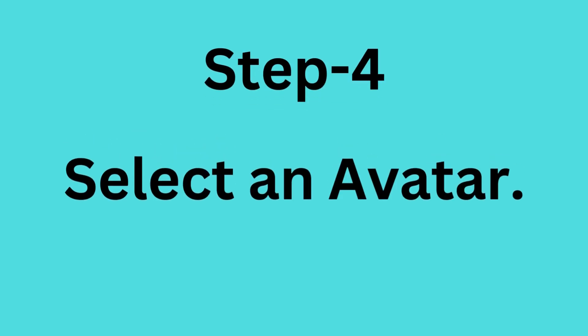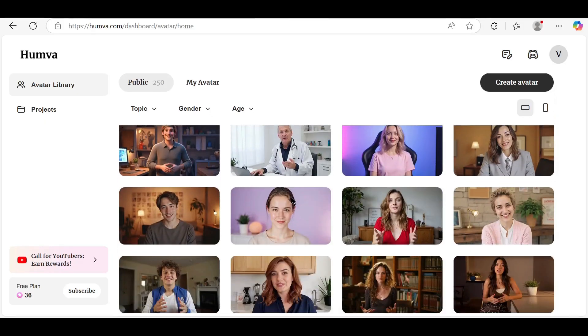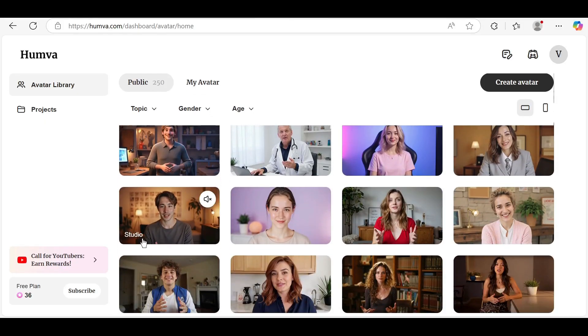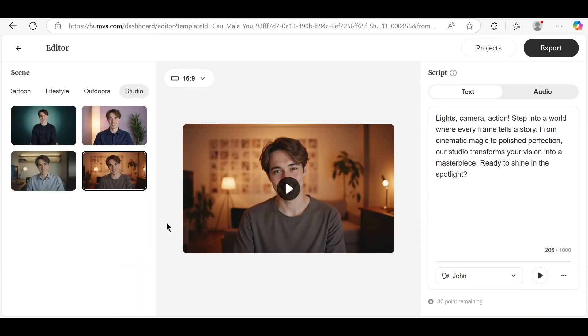Step 4: Select an avatar. Now choose a free avatar from the library. Some avatars are paid, but make sure to pick one marked as free.